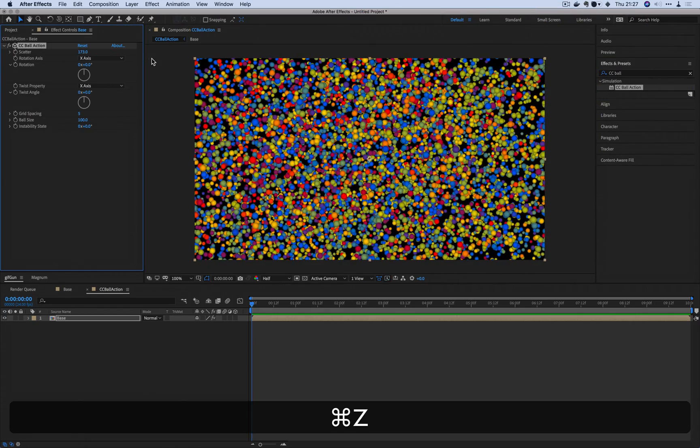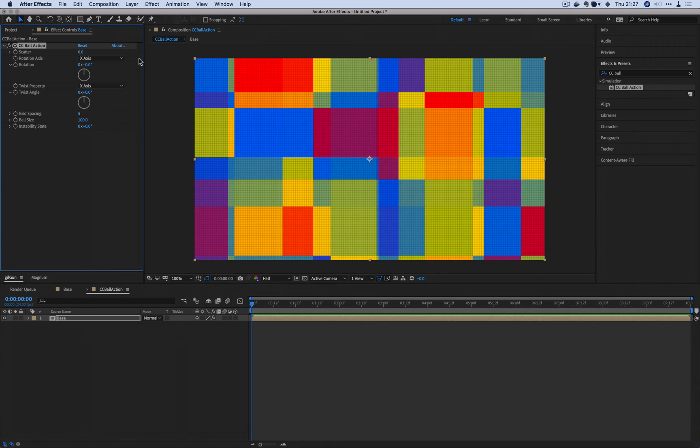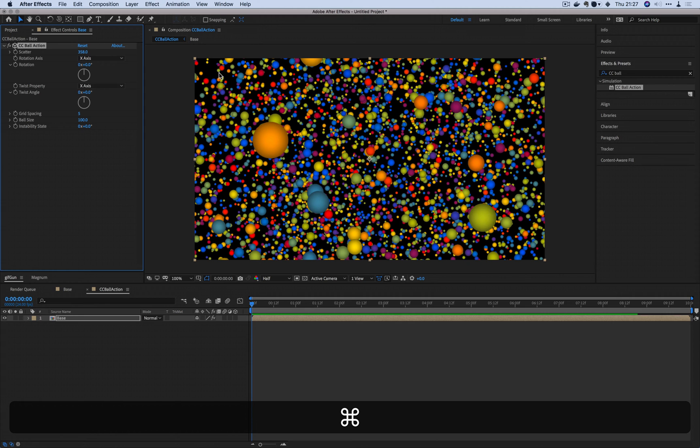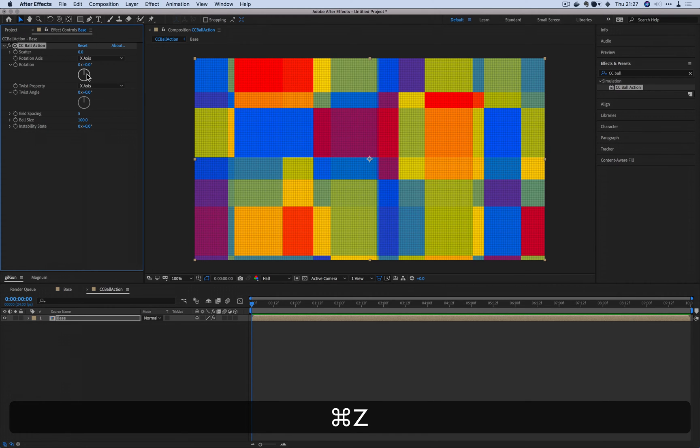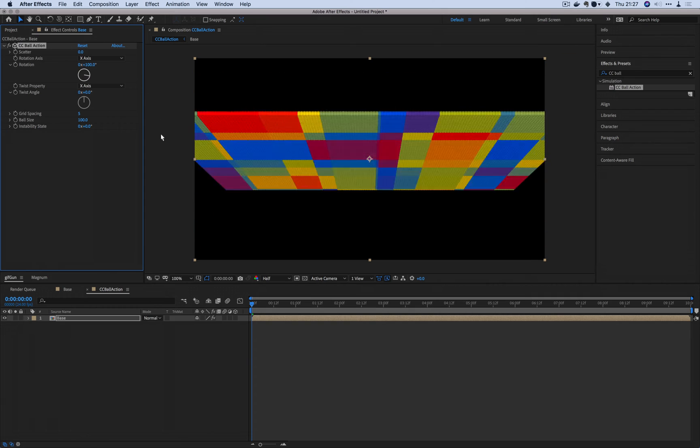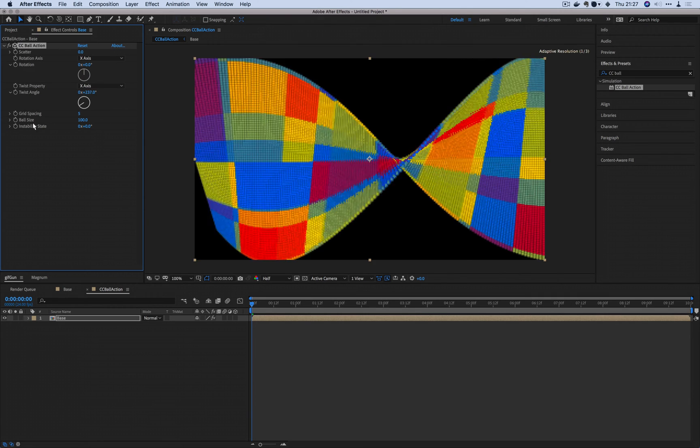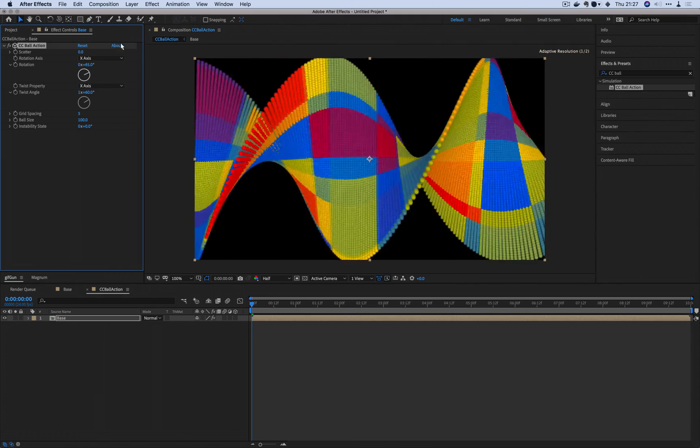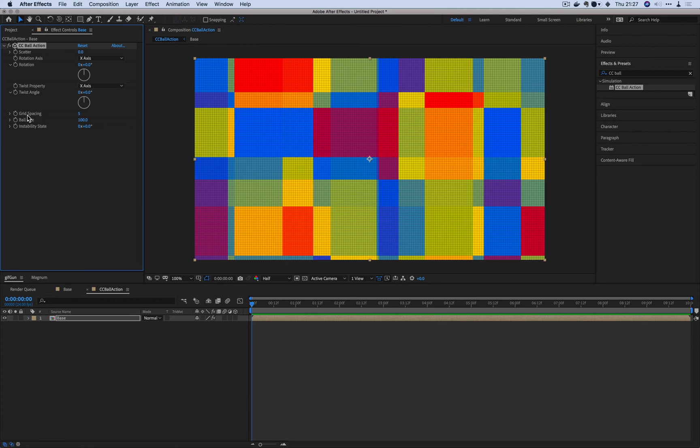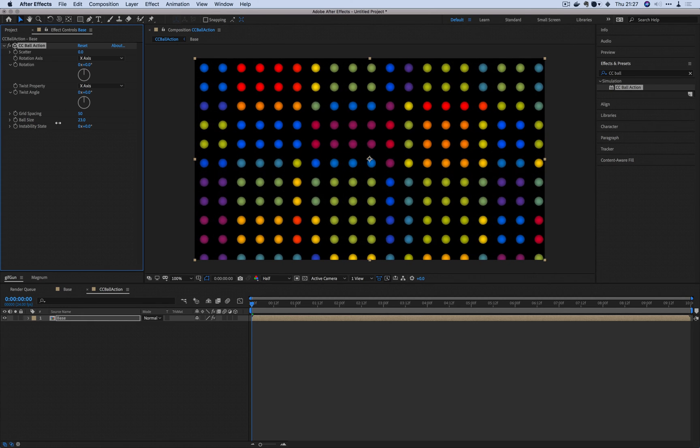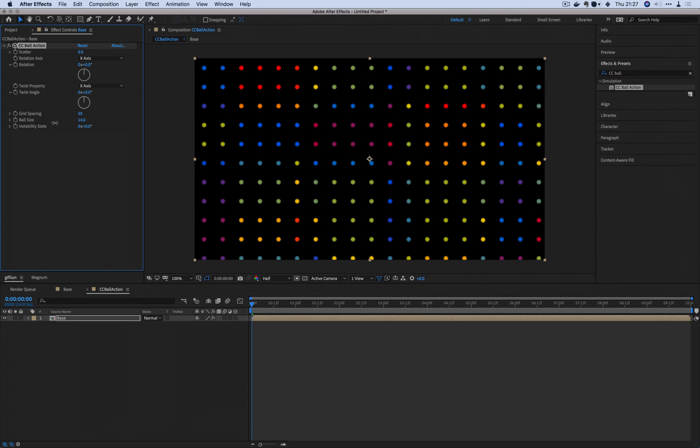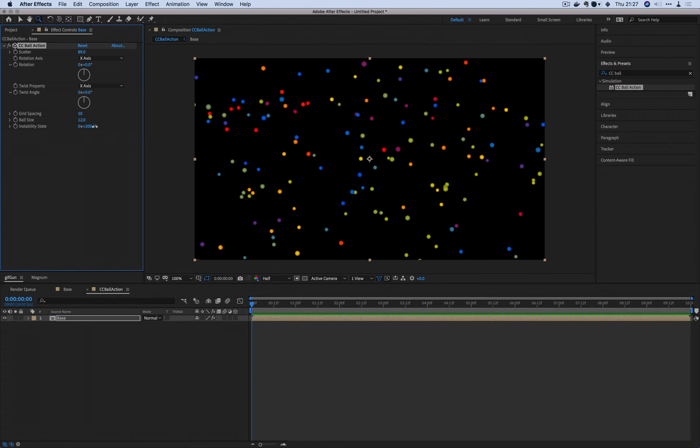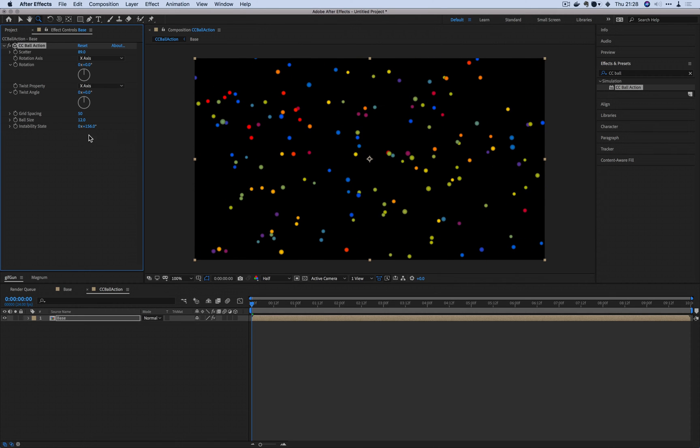Just a quick rundown of what exactly CC Ball Action does. Scatter scatters the stuff around. You got lots of little balls here. You can see rotation that just rotates the plane. Twist will twist the thing. So if you combine the two, now you get this really cool spiral effect. Grid spacing will space the balls around. Ball size will change each individual size of the balls. And stability state doesn't do anything on its own, but when you have scatter enabled this will animate the scatter.